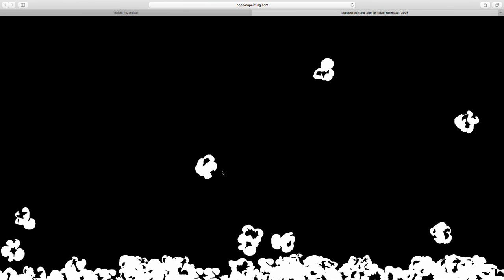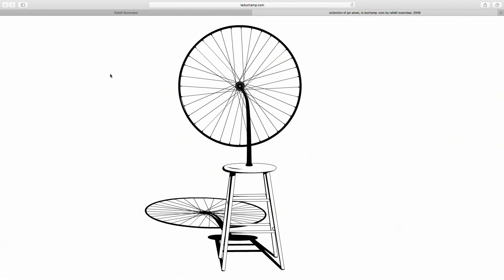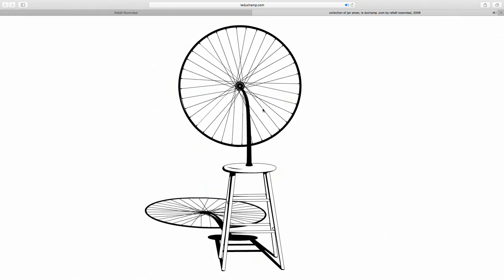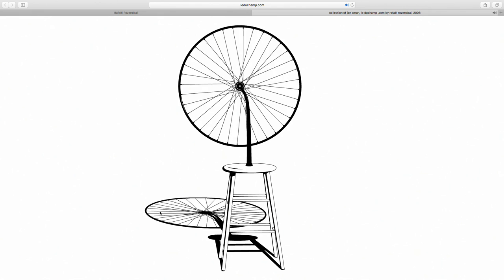For that reason we have not spent time converting this to HTML5 yet, because if it doesn't run on mobile then there's no need to convert it. This is leduchamp.com, in the collection of Jan Eumann — a digital representation of Marcel Duchamp's bicycle wheel, which I think is one of the first interactive artworks, but it's always in a museum and you can't touch it. So I made a digital version you can touch: when you grab the wheel and rotate it by dragging, you can rotate it and it makes a sound. You spin it and the shadow moves along with it.